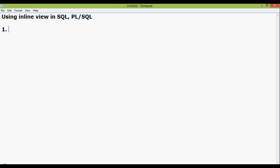The first table is member_master. The second table is withdrawdeposit. And the third table is loansvr.